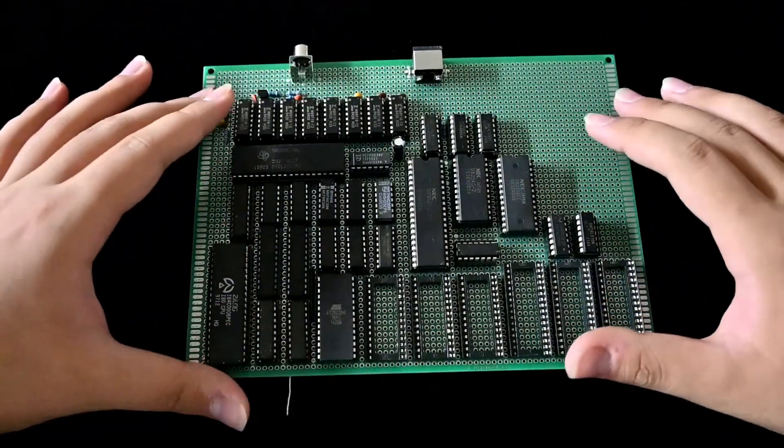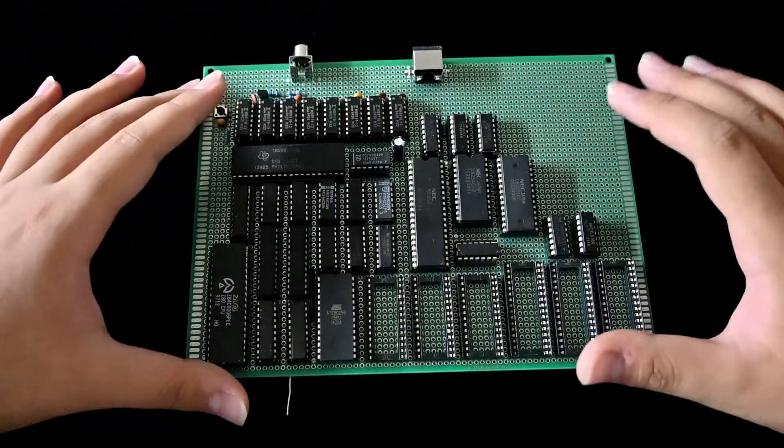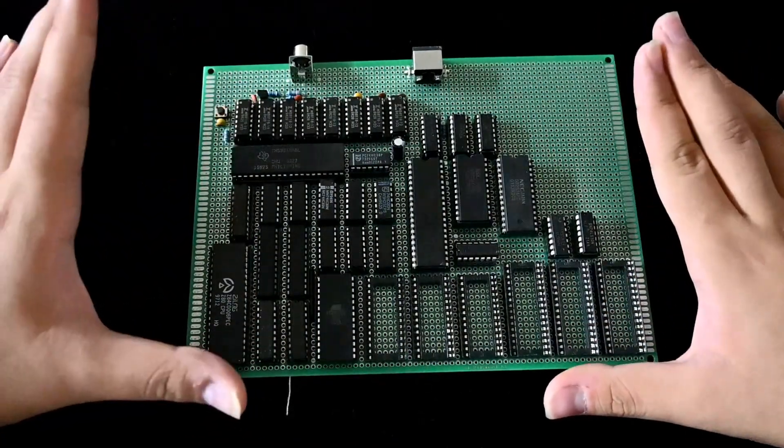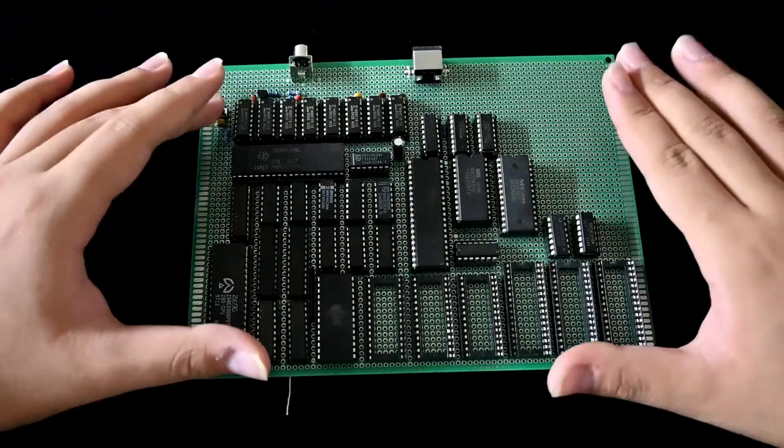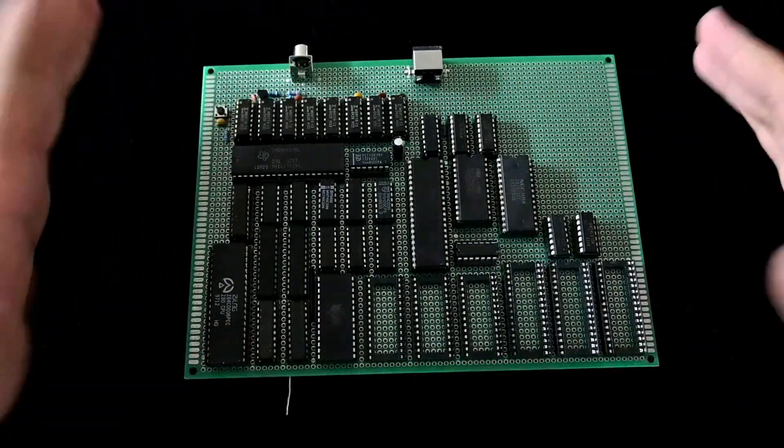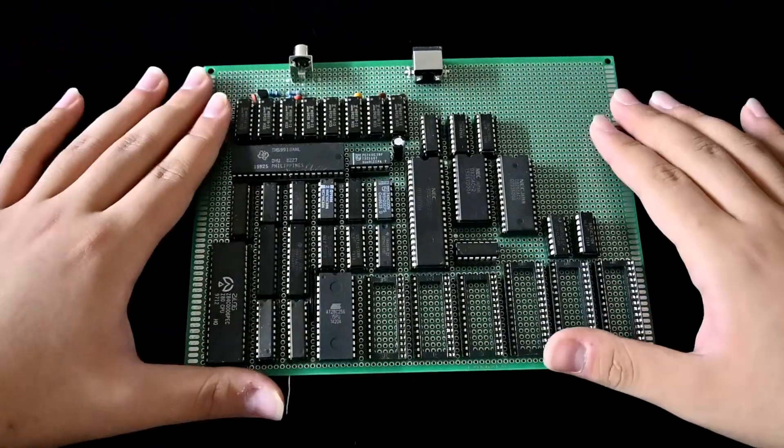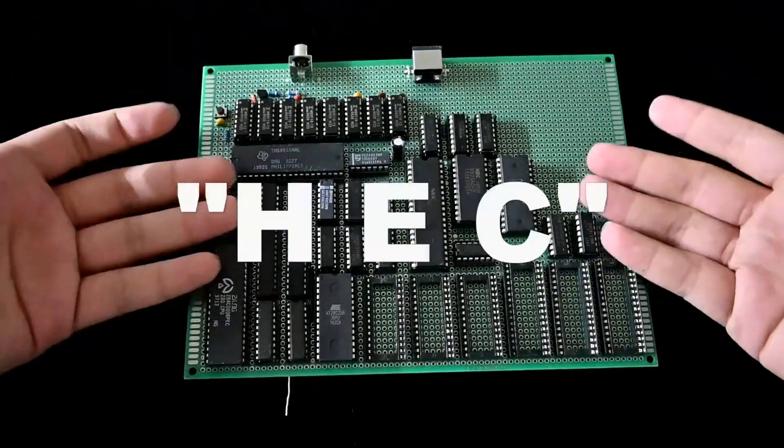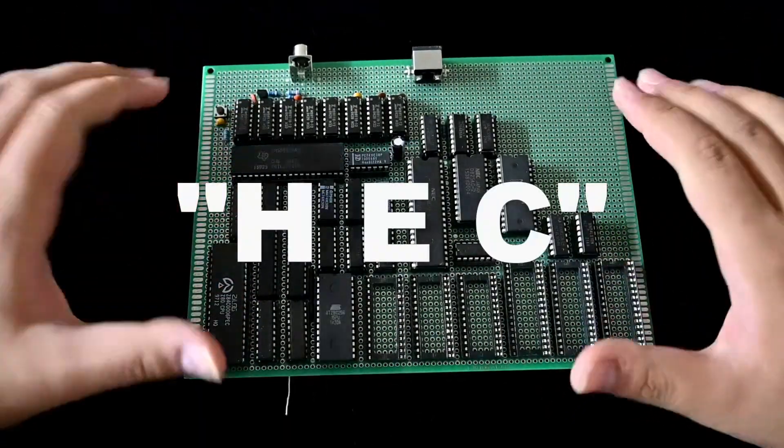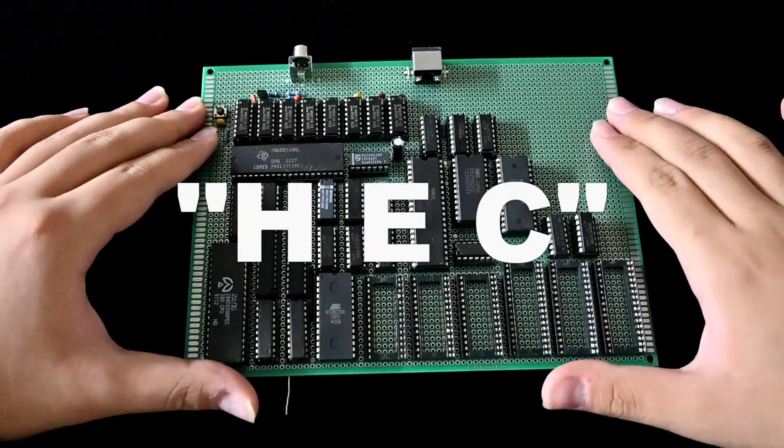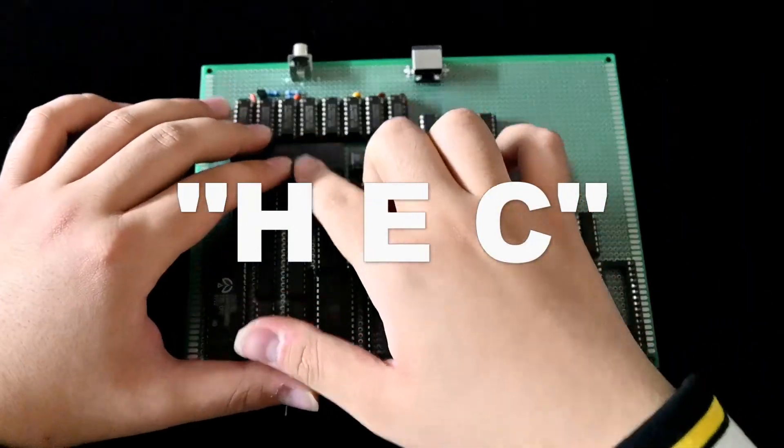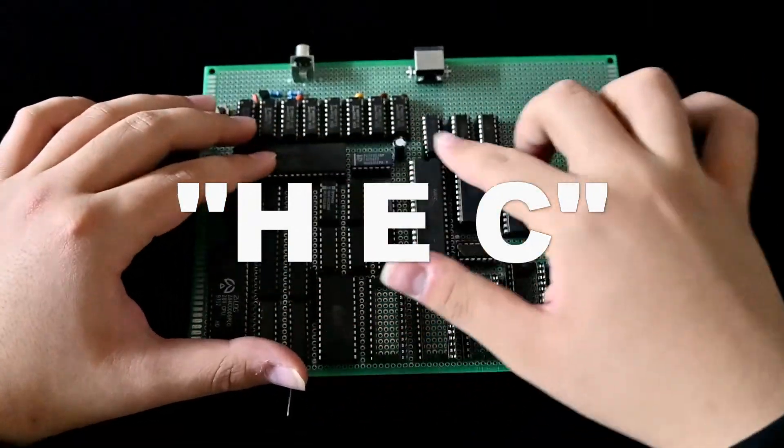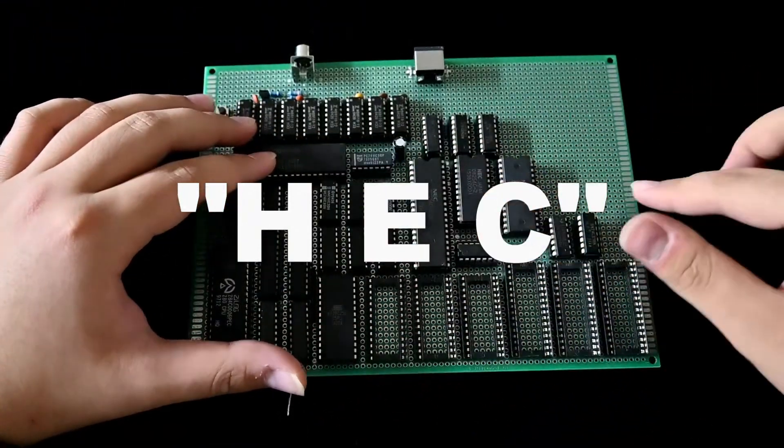I think that answers some questions. So what's the name? The name is HEC, or H-E-C.